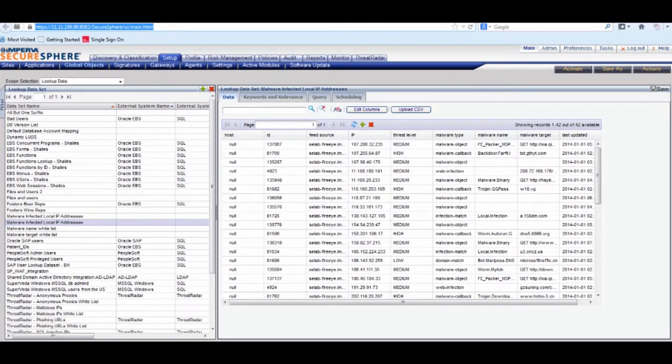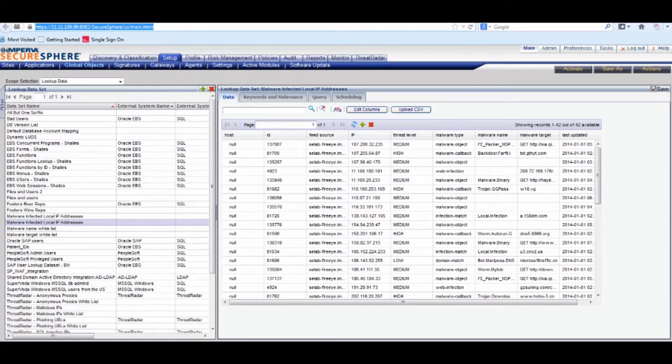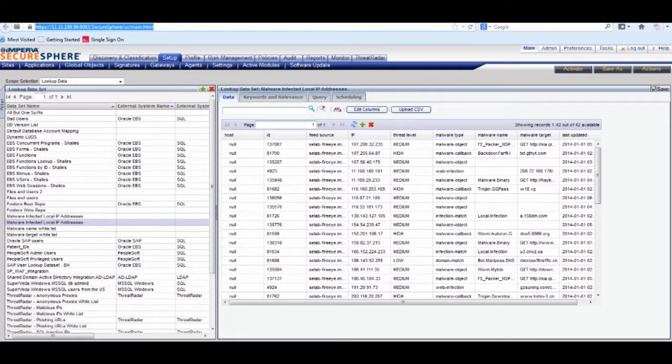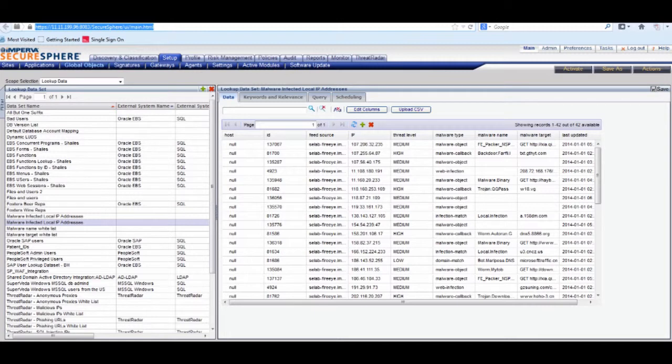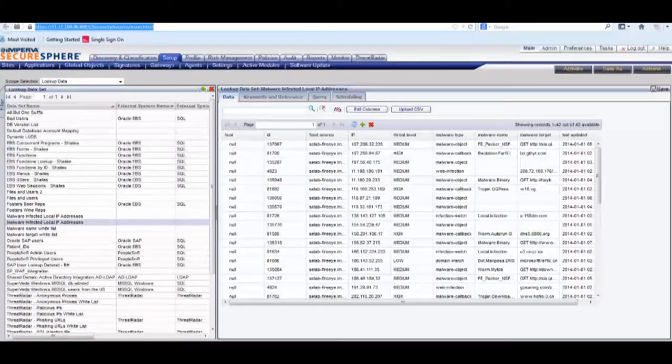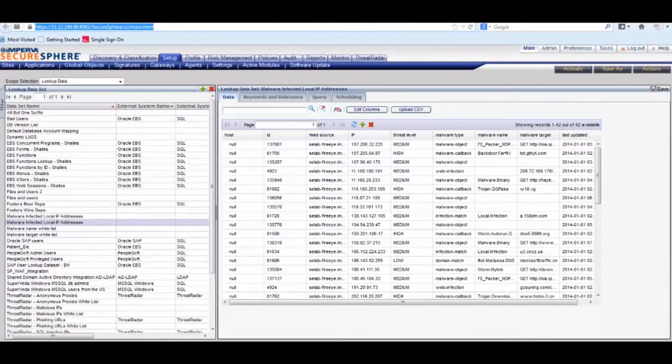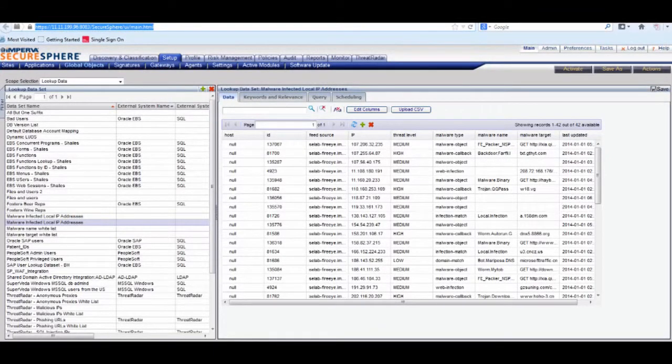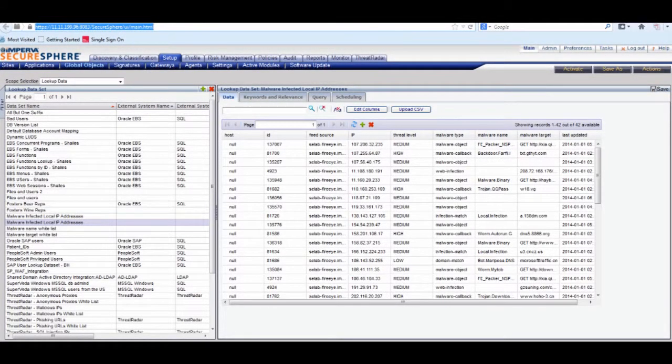This next screen shows the record we maintain from FireEye of all infected devices, which includes important information such as device IP, the security indicator, for example, whether it's a high-threat alert or low-threat alert. This data allows us to filter out and isolate a compromised device from a network and determines what action should be taken.